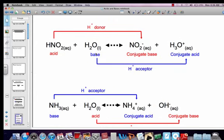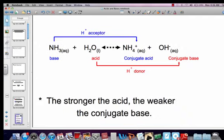Notice that water can behave as a base and also as an acid. That is called amphoteric — anything that can behave as both an acid and a base is called amphoteric. The stronger the acid, the weaker its conjugate base, and vice versa. The weaker the acid, the stronger its conjugate base.